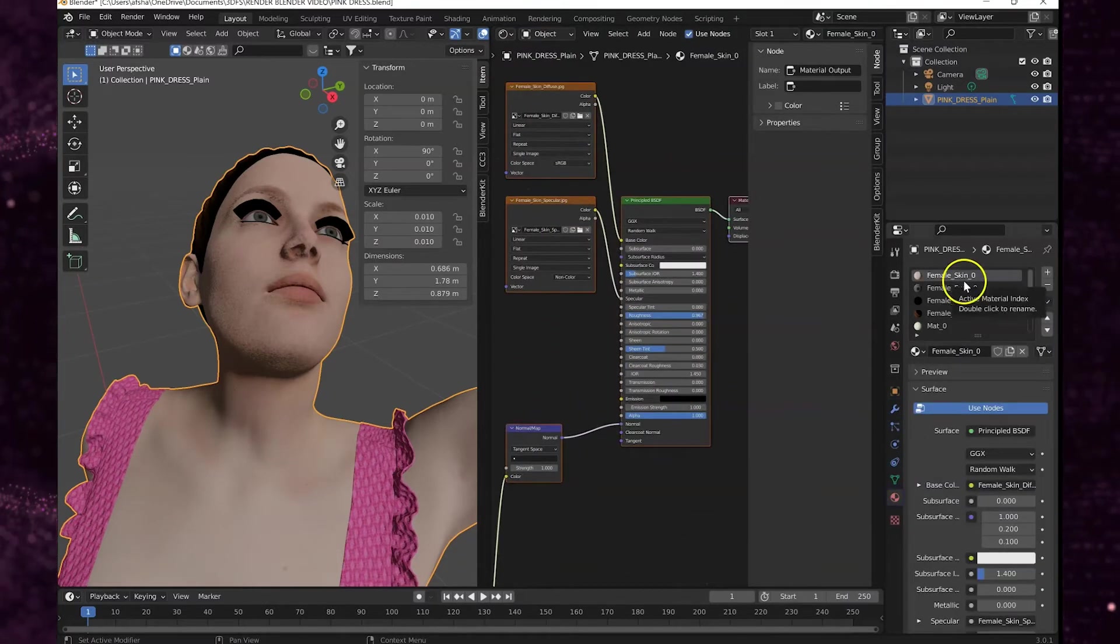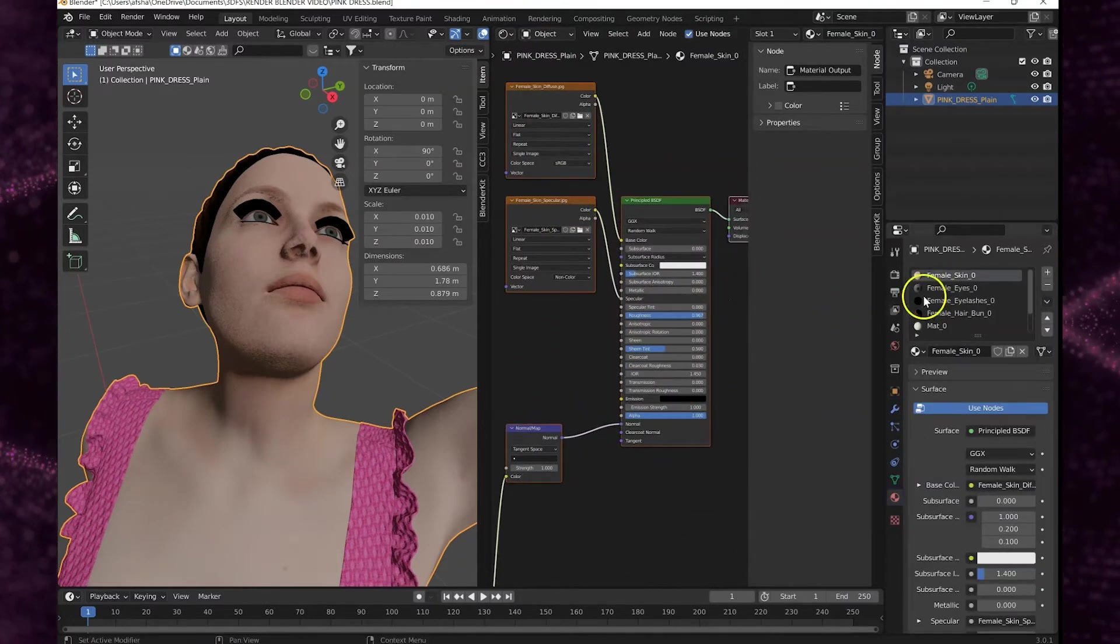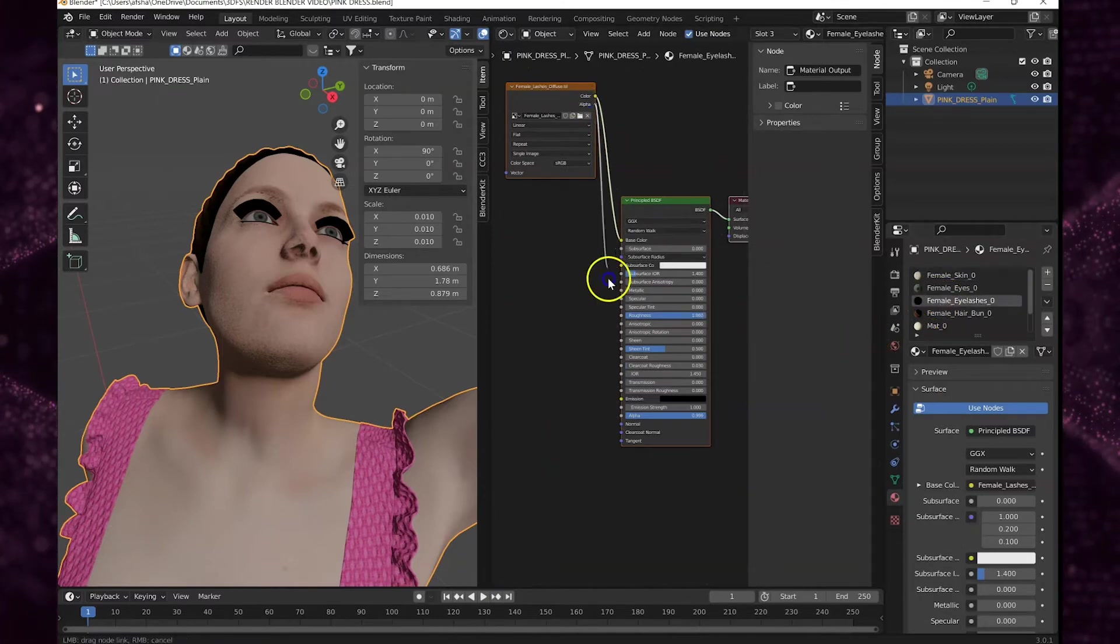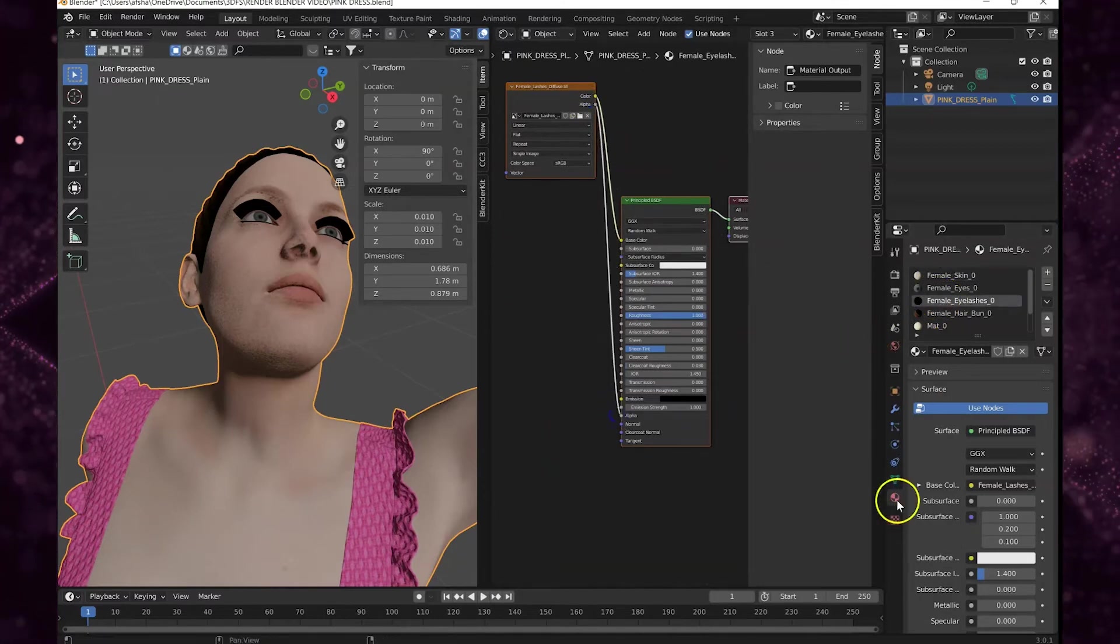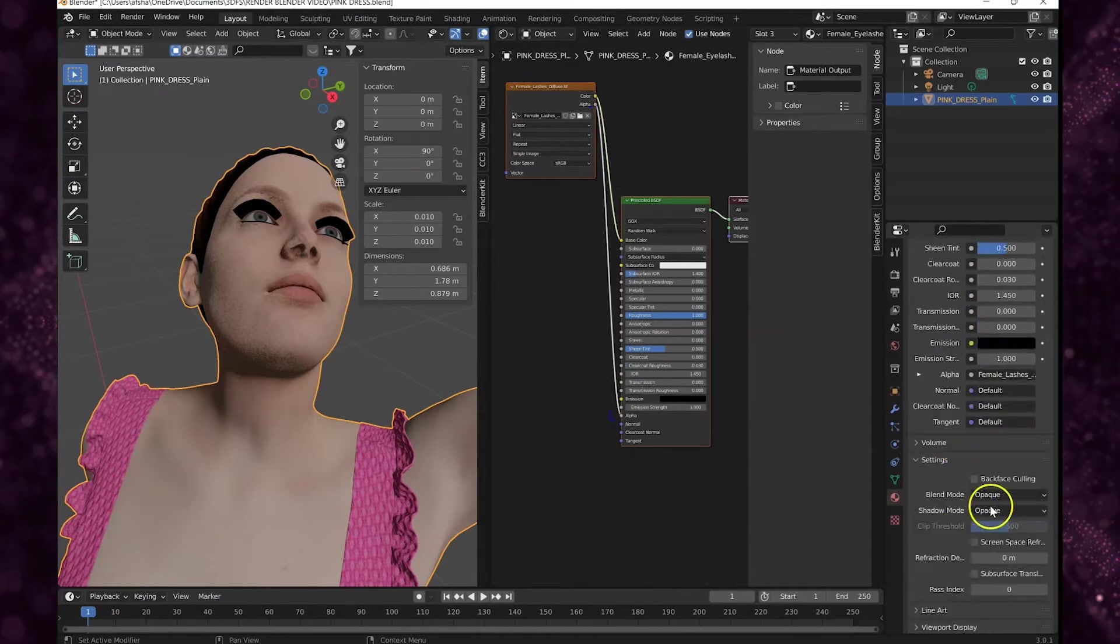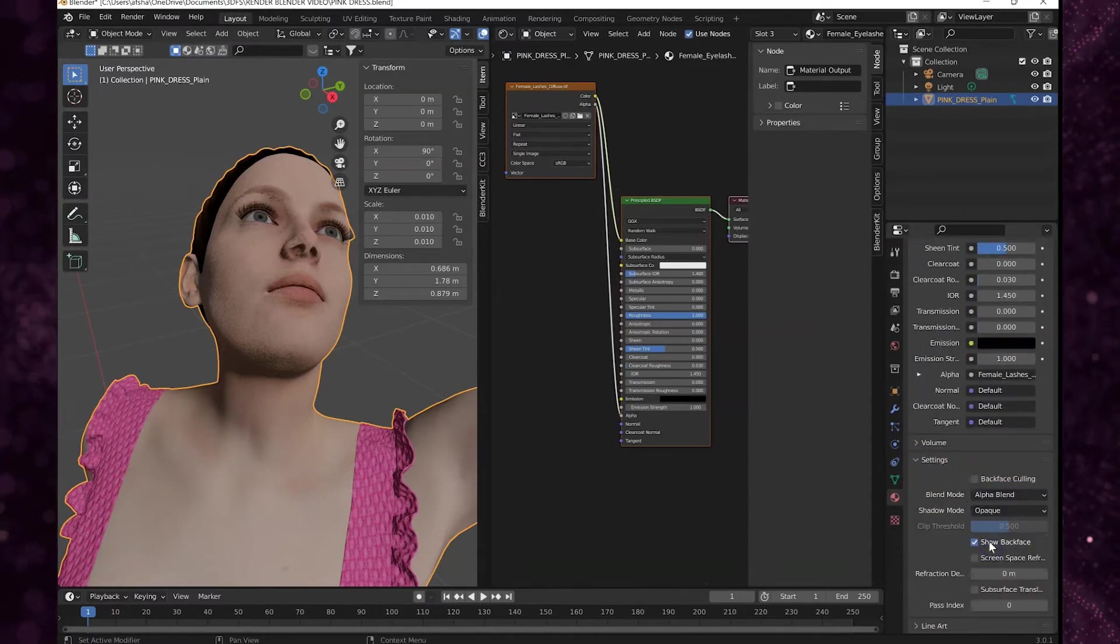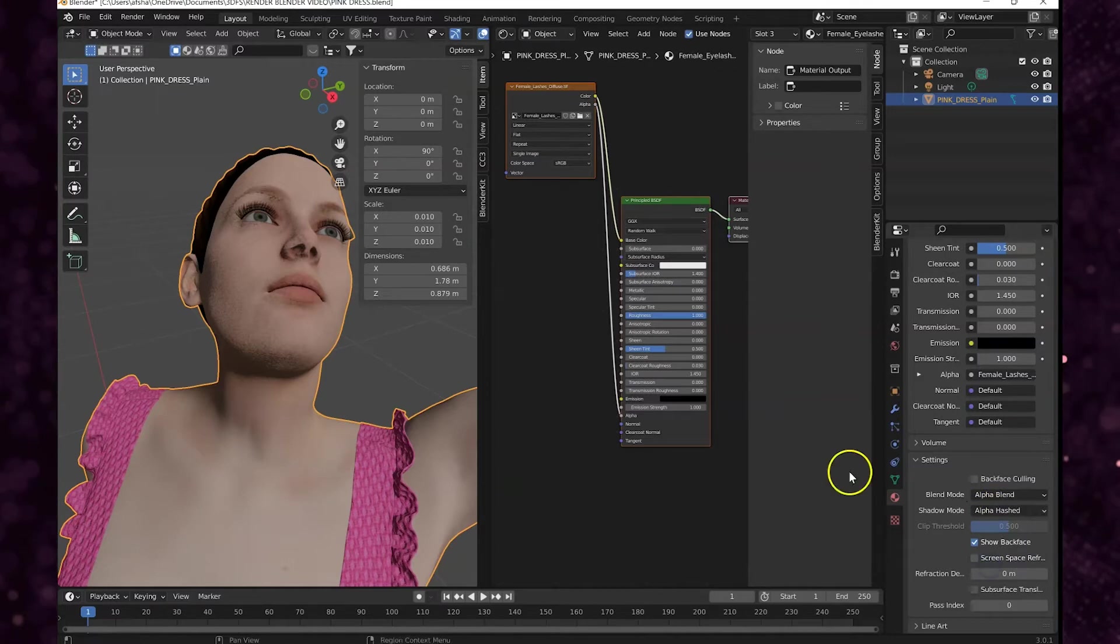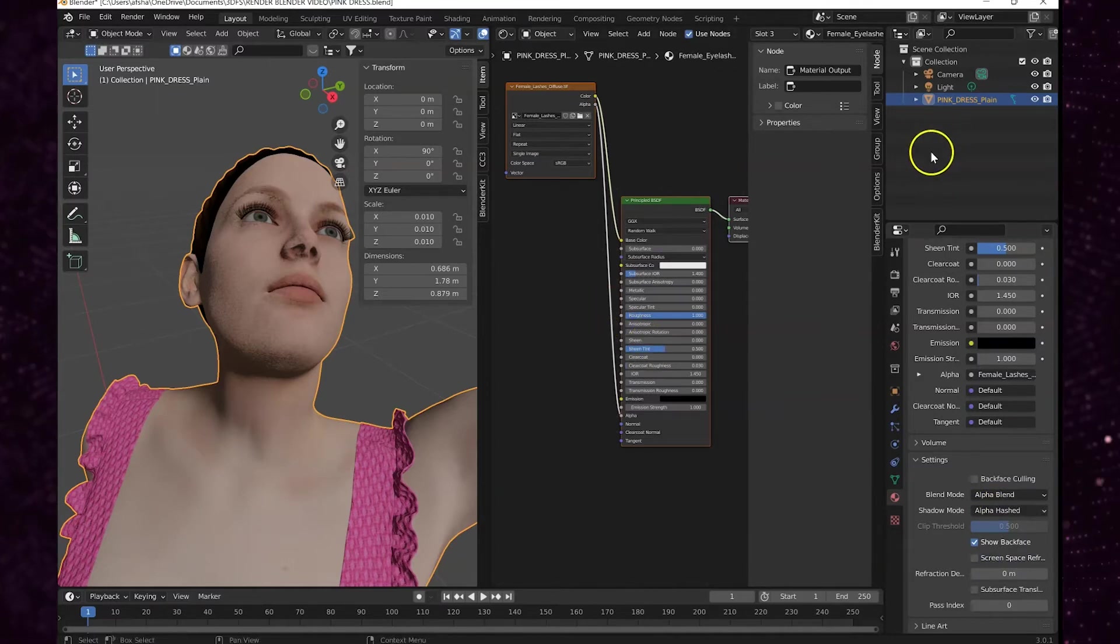We do need to fix her eyelashes and her hair so I'm going to open a split screen up, put it into the shader editor so I can see all of the nodes for my materials. We're going to go to the eyelash material, connect the alpha node to the alpha, and then we're going to change the blend mode.